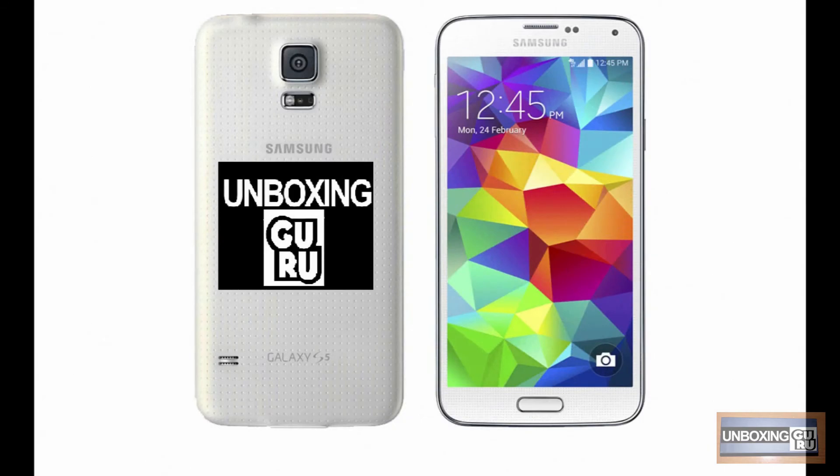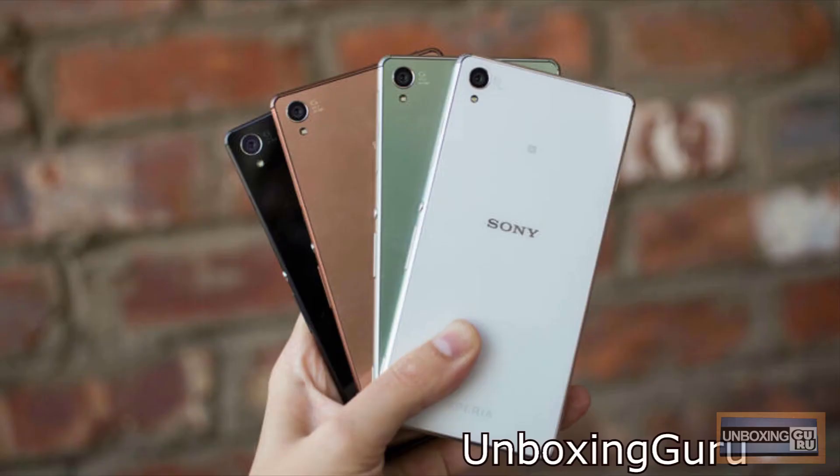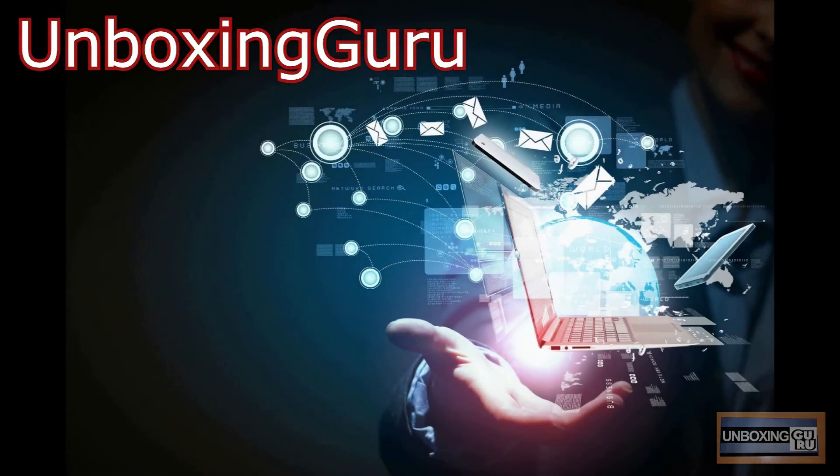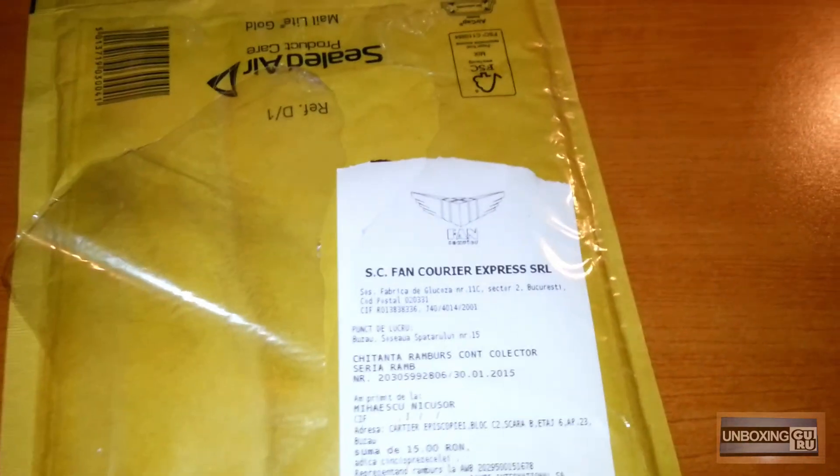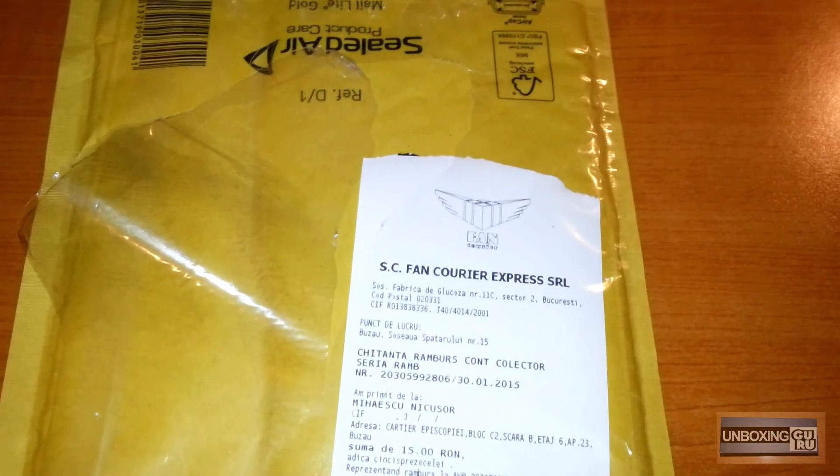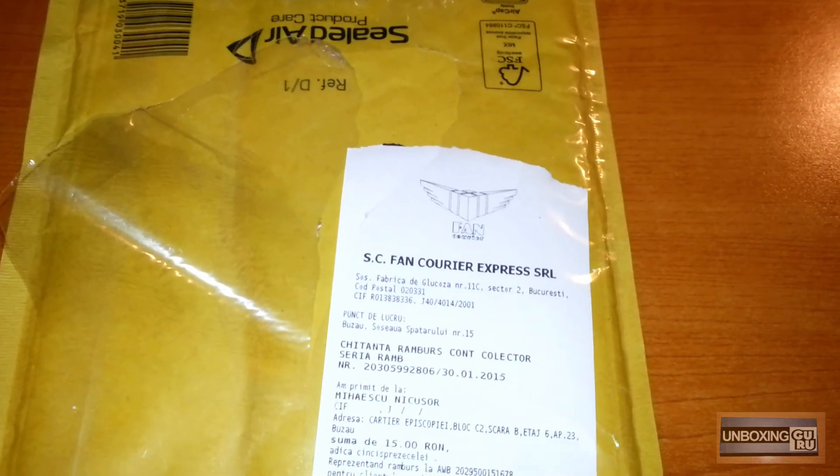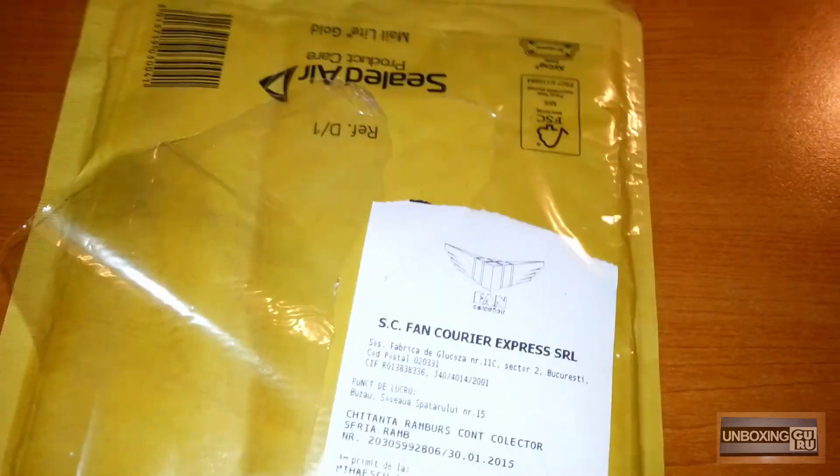I'm going to show you the next video. The data is the Corsair 4GB DDR3 and 1333MHz.